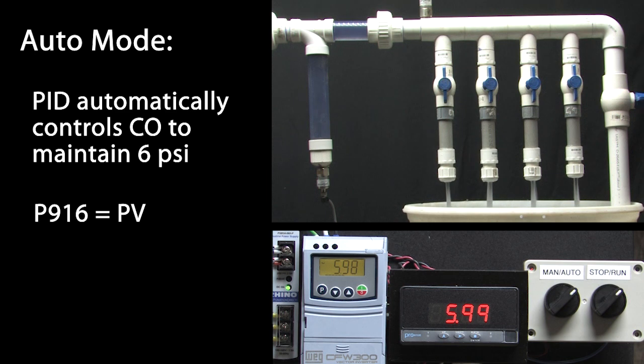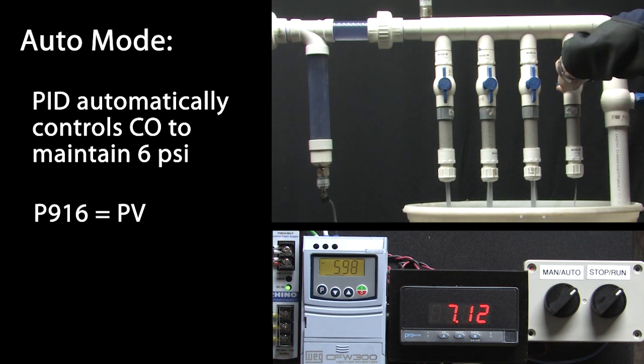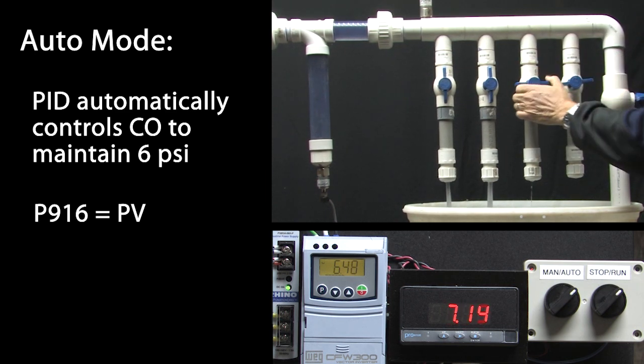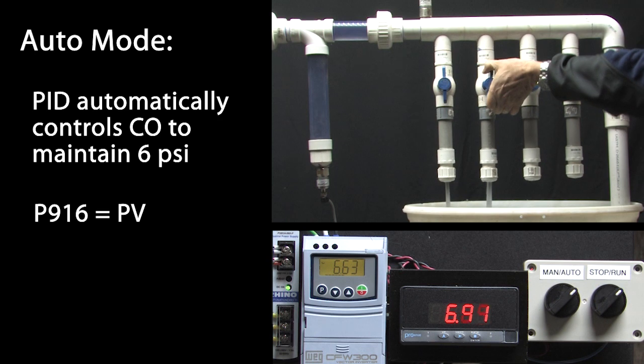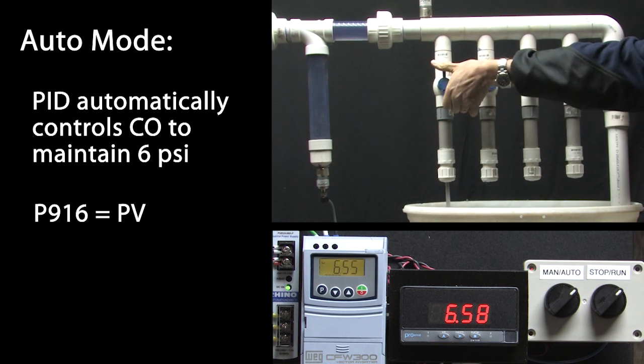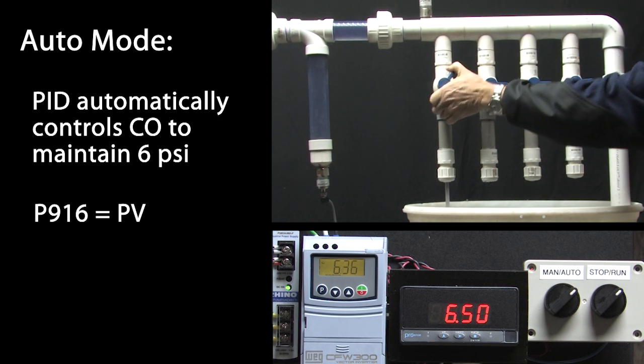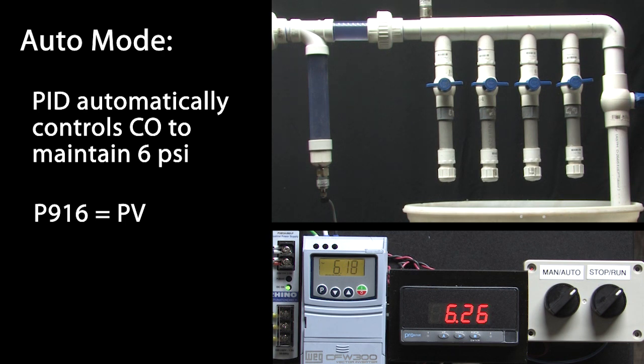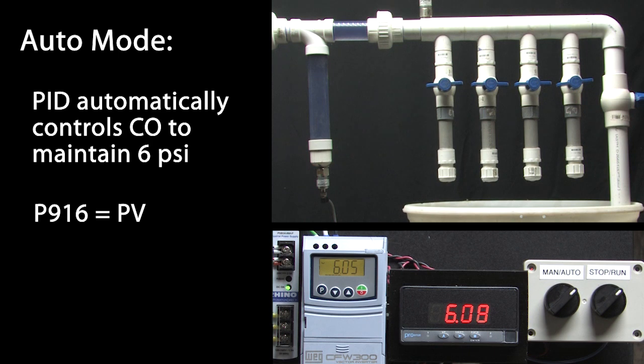How about no open valves? Sure enough, given enough time, it settles out right at 6 psi. Very cool.